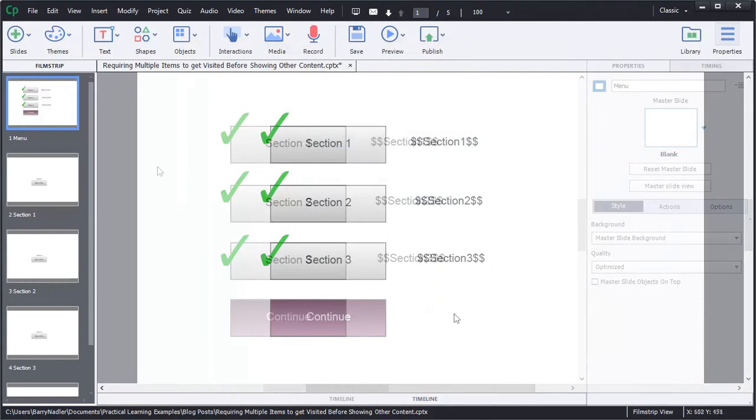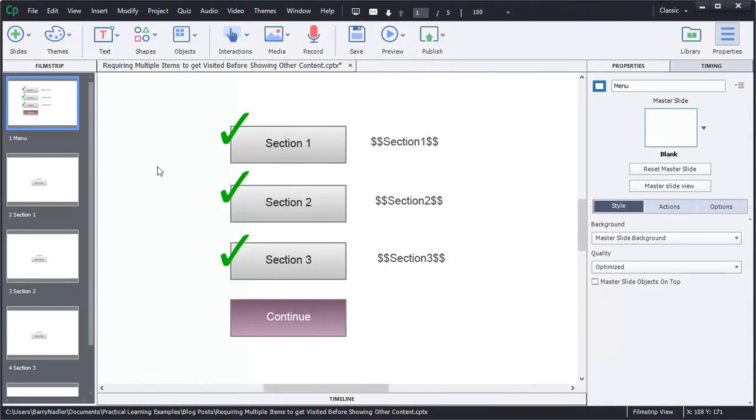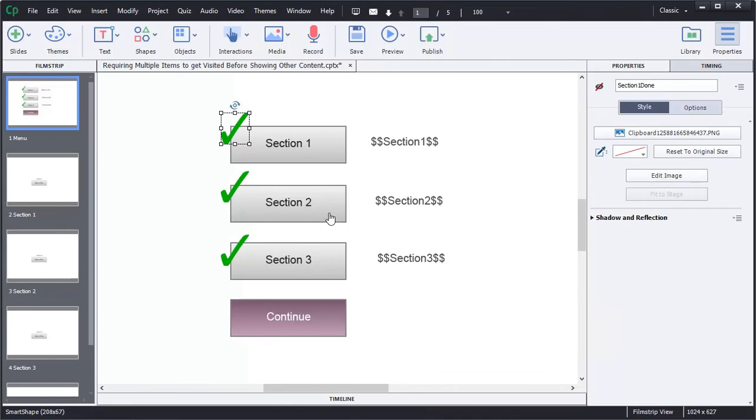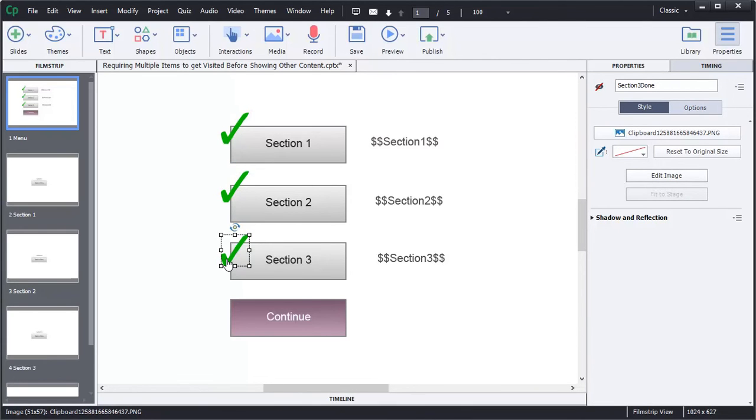Let's take a look real quick at our properties. You can see the check mark is called section one done, and it's actually a hidden item. Same with this one, section two done. And same with this one, which is section three done.